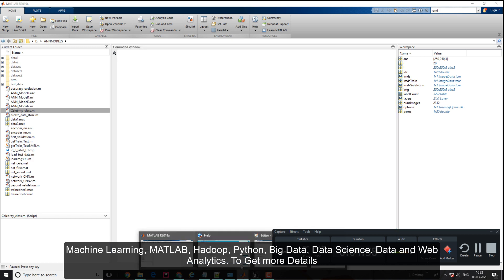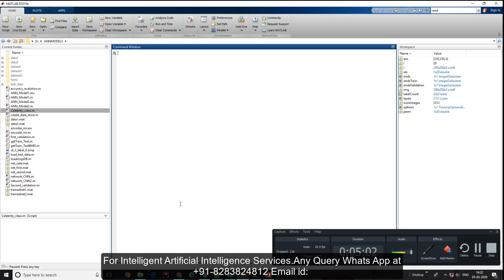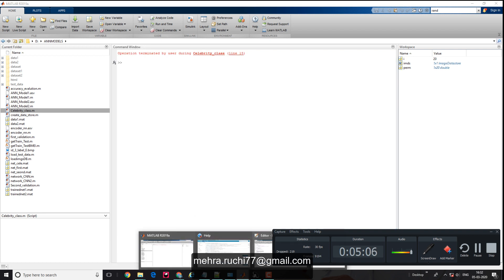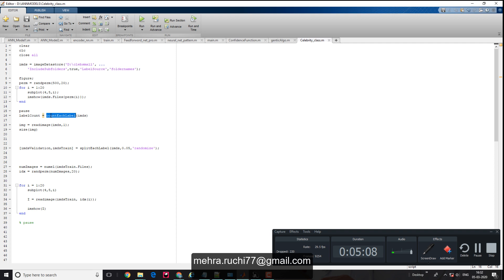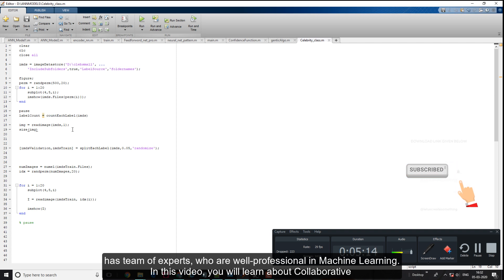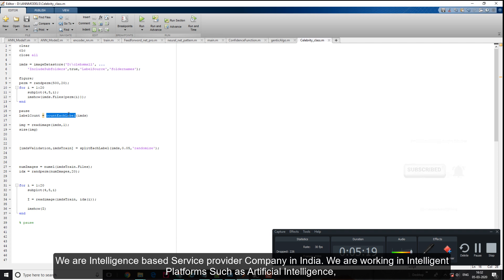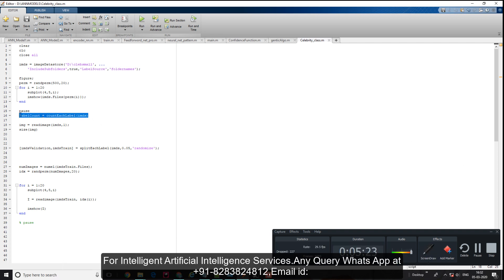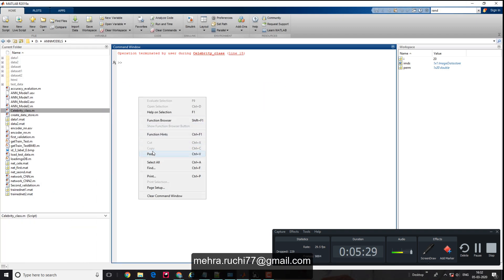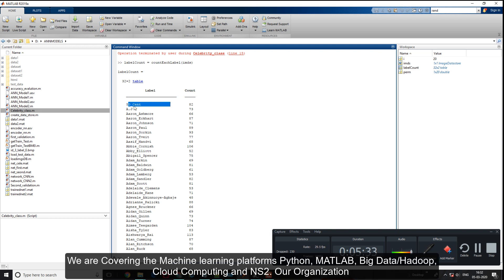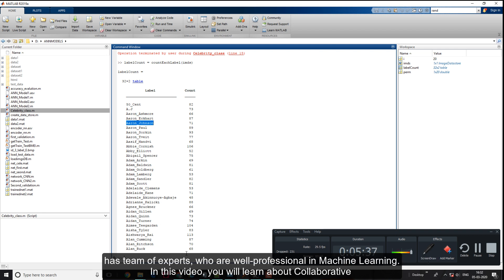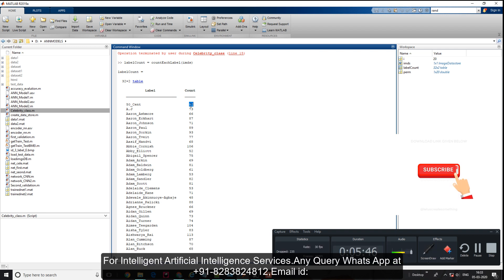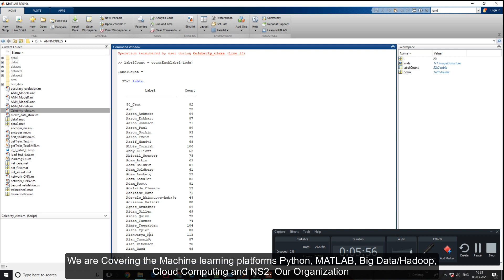Now I have all images in my MATLAB workspace. It's time to calculate the total number of images in the folder and how many correspond to each target. There's a built-in function called count each label. You just call this function and give it your data store to get the label count. Here I have 50 Cent, AJ, Aaron, Aishwarya, and the number of images each has - like 50 Cent has 82, Adam has 69, and so on. I have 113 samples total to train with.